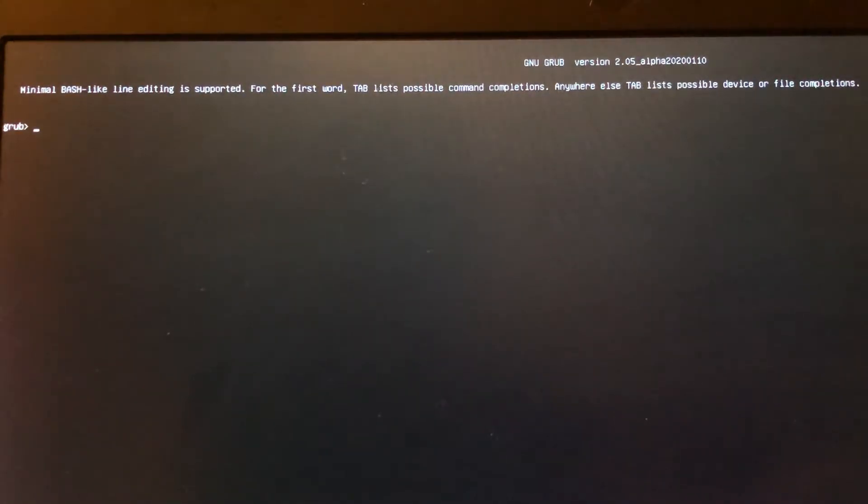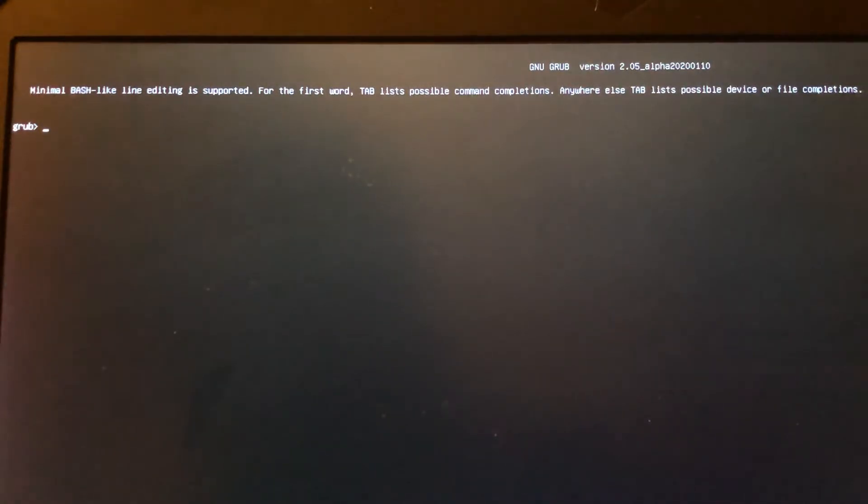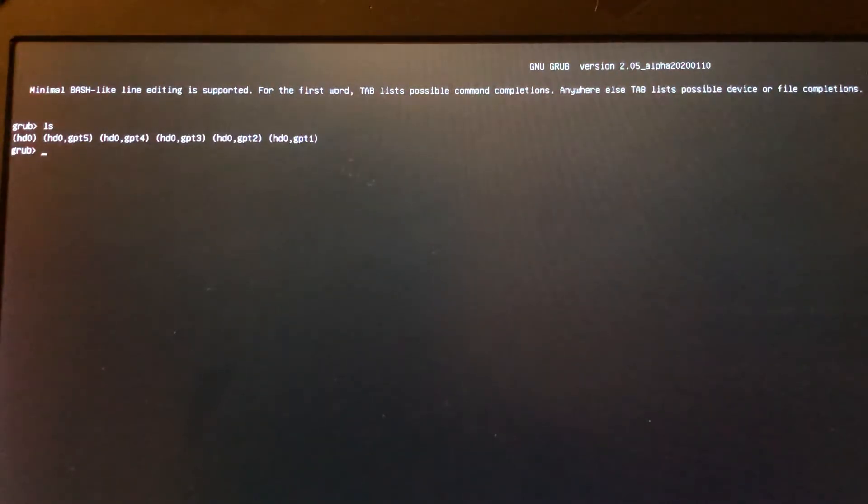Instead of booting, it gives me a GRUB prompt. Actually, we can use this GRUB prompt to boot into Linux without a problem. First, you need to know how many partitions you have on your drive — whether it's a hard drive or solid-state drive. If you don't know, we can use the `ls` command to show us how many partitions we have.